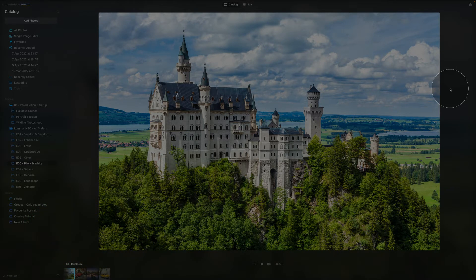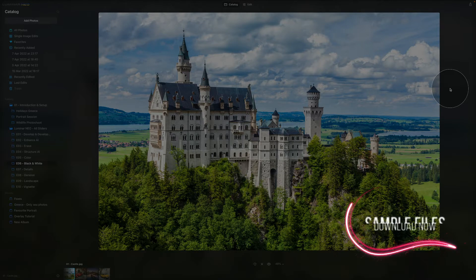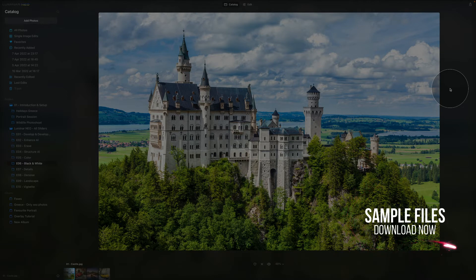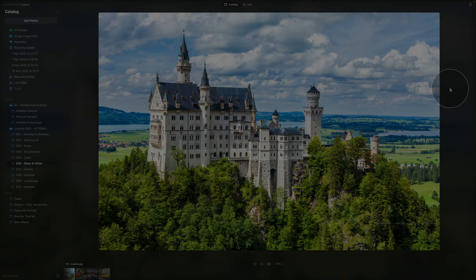Before we jump into the editing, we have a few things to cover. First of all, if you want to follow along with the sample images, make sure you head into the description, click on the link, and download the files we're going to be using today.